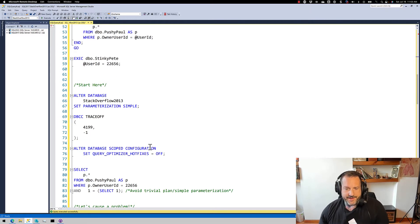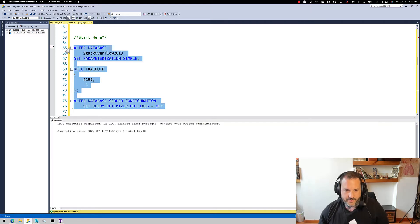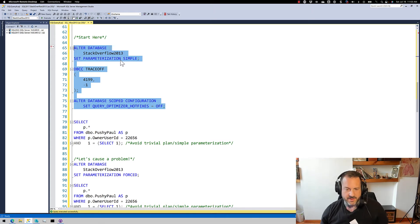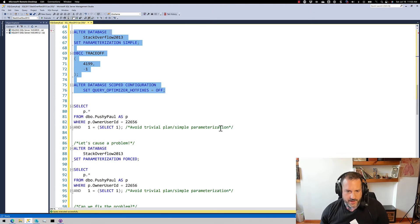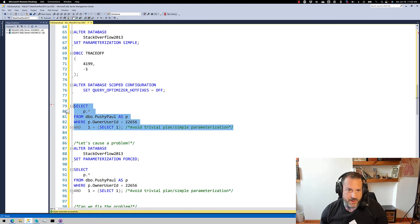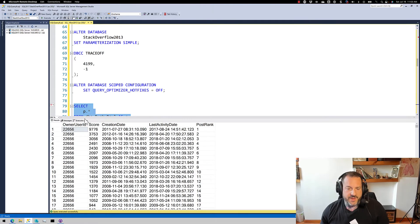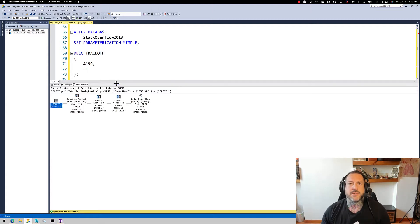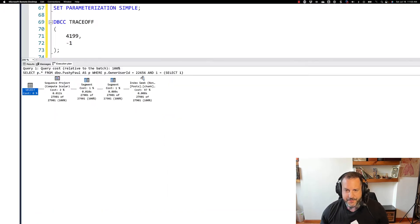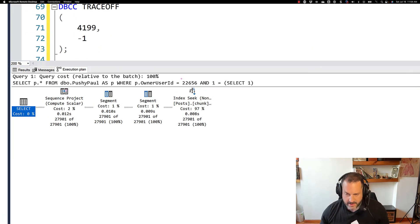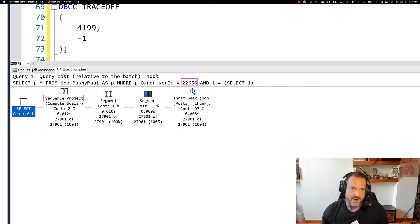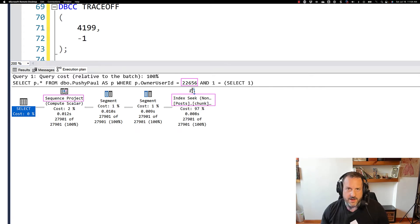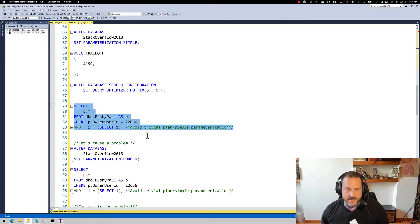We're going to start here today and make sure none of this stuff is going on — none of these things are in effect when we run this. I'm going to run this query, which is essentially the same query from yesterday. The reason I want to run it with that 'one equals select one' is to avoid SQL Server's cost-based optimizer trying to use a trivial plan or simple parameterization. When we do that, we have a sequence project — the SEQPRJ — and, more importantly, we have the index seek into our hero chunk.